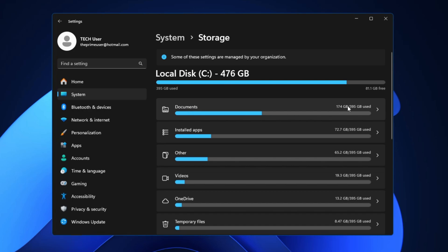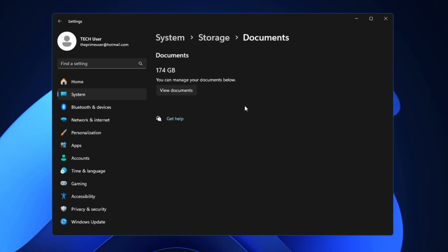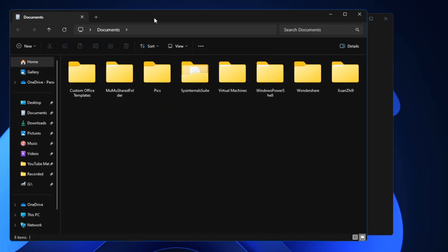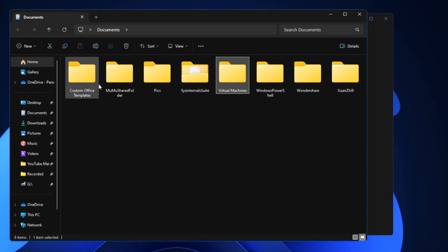On my end you can see the maximum space is being occupied by the Documents and it is taking around 174 gigabytes of space. If you're not sure what exactly it contains then you have to click on Documents, click on View Documents, and it will list you all kinds of folders and all kinds of files that is occupying the maximum storage.